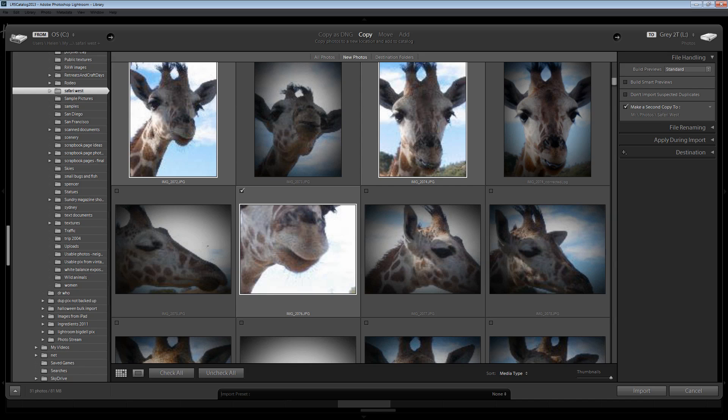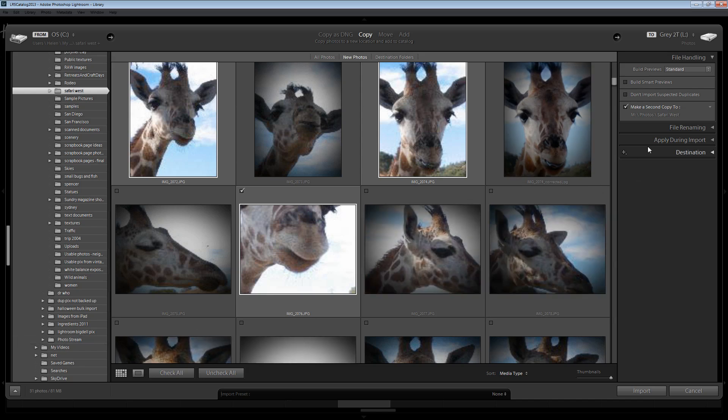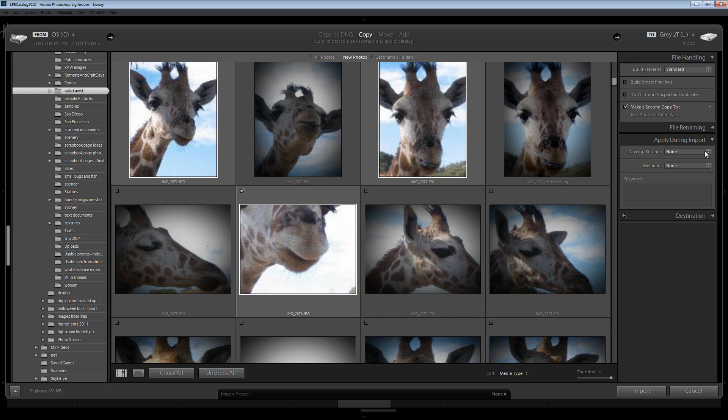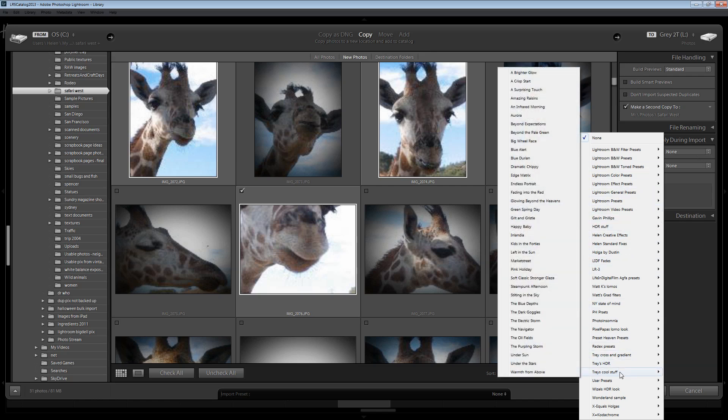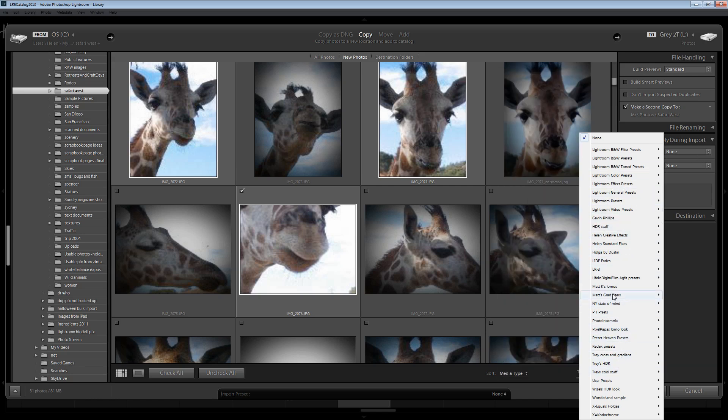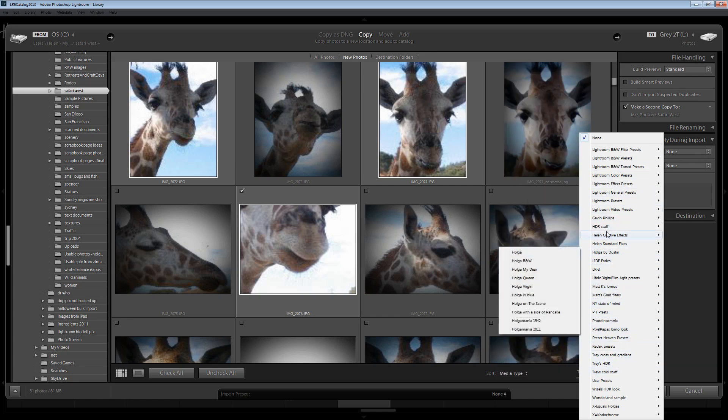The second tip is the ability that you have to make some edits to your images as you import them. In the Apply During Import area in this panel here you have an option for applying Develop Settings to your images as you import them. Now these are the same Develop Settings as you have in the Develop module in Lightroom.